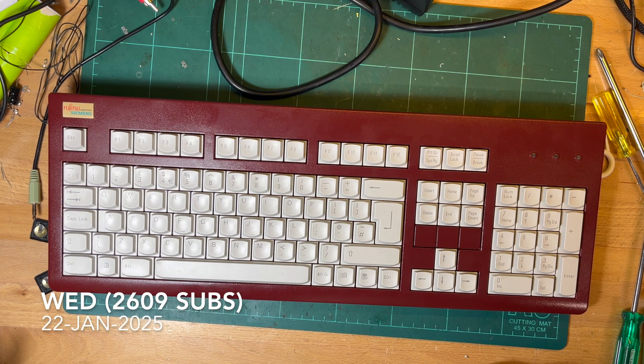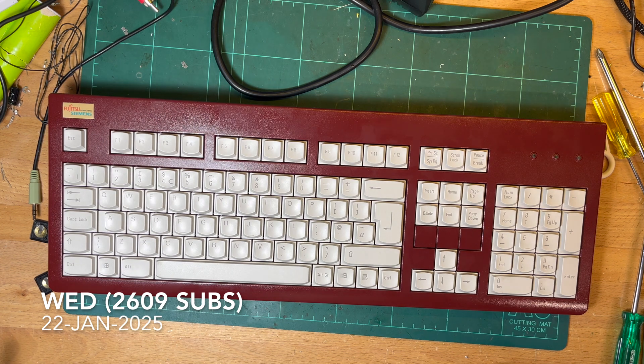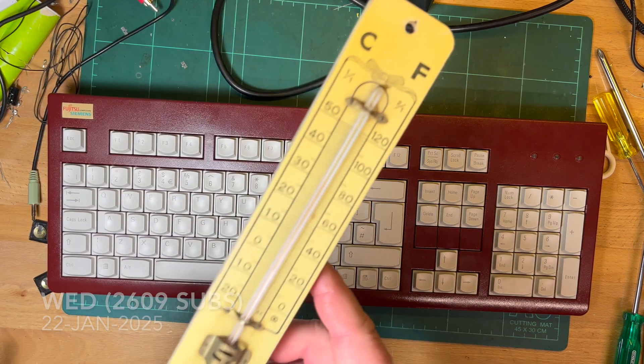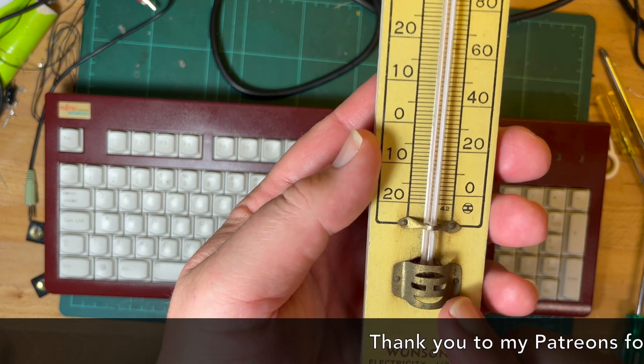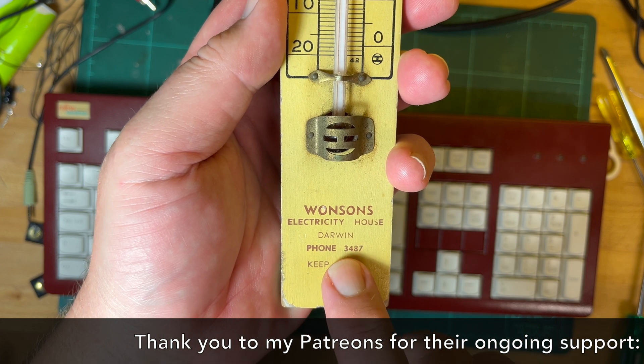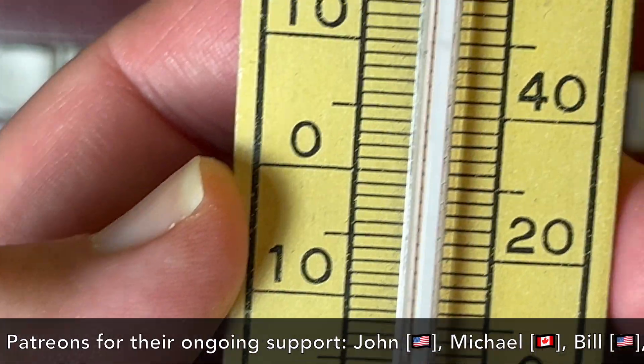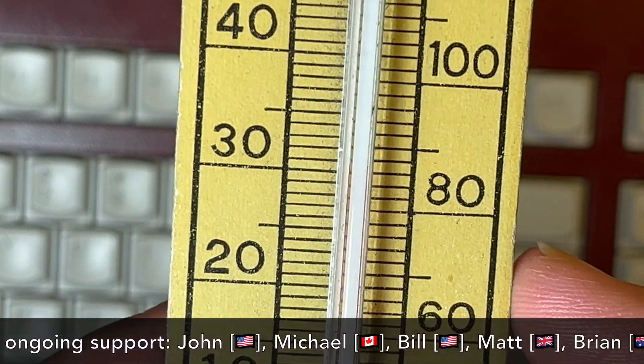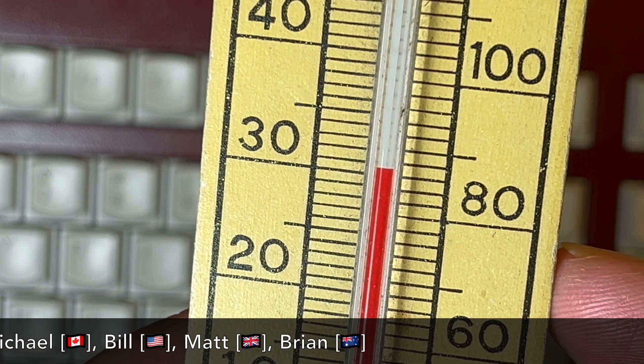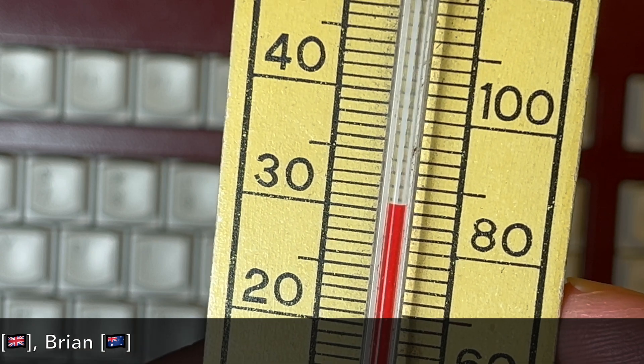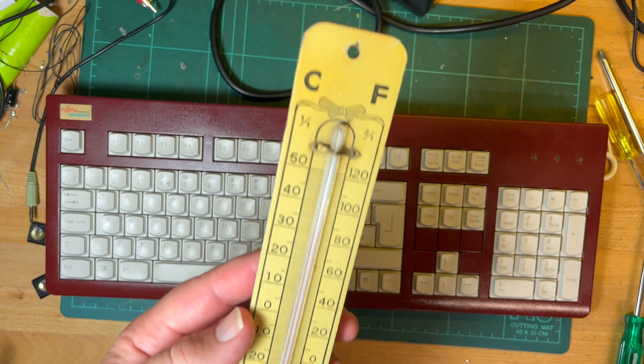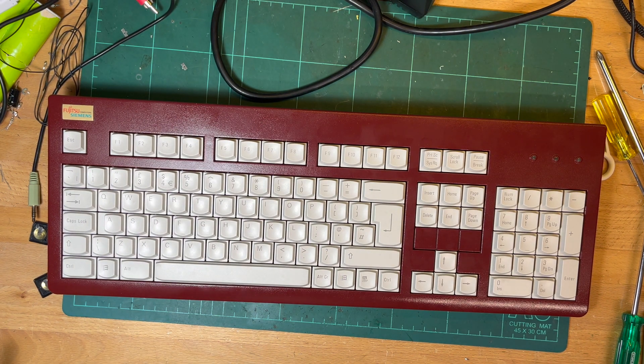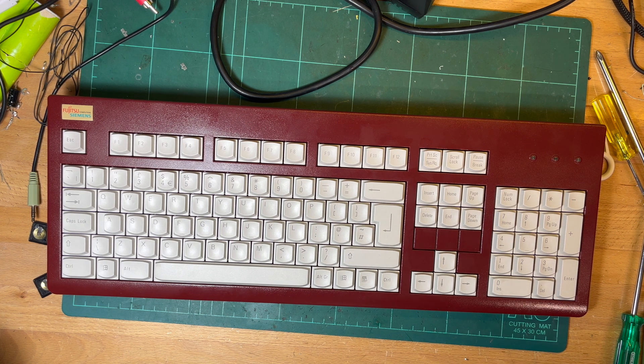G'day comrade subscribers, hope you're all well. Had a bit of a humid night tonight. The Wilson's Electricity House thermometer shows it's about half past eight. Remember Wilson's Electricity House, Darwin, phone number 3487. Keep cool. But looks like tonight it's a bit humid. What do you reckon? Just 30 and a half degrees, maybe 31 degrees at night.